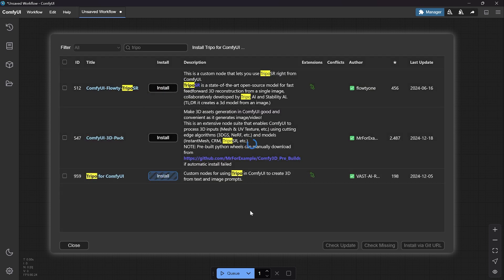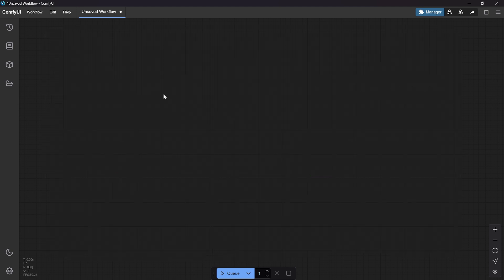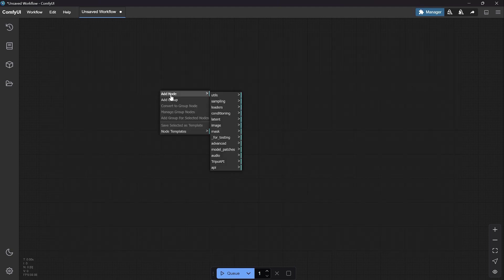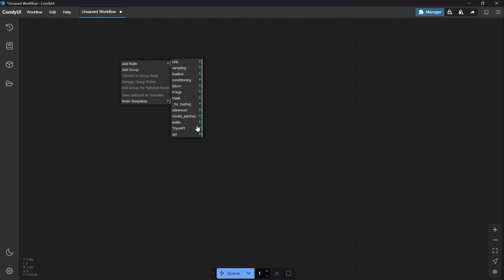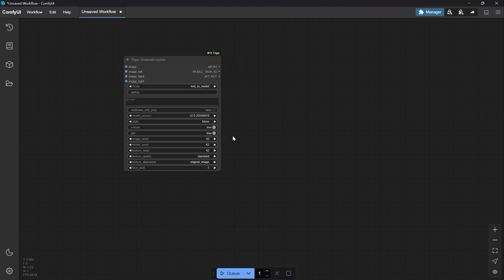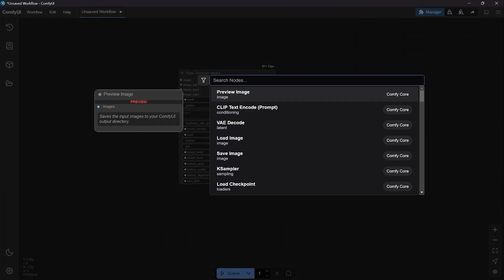After that you need to restart ComfyUI desktop. As you can see, you can add the node — right-click the mouse and select the Triple API node. Then you can make a generate model node and paste the model right here, then double-click to load image.